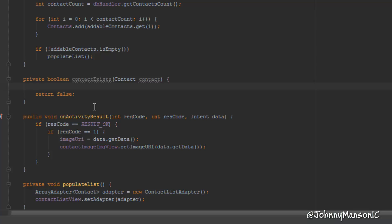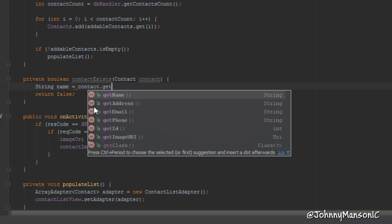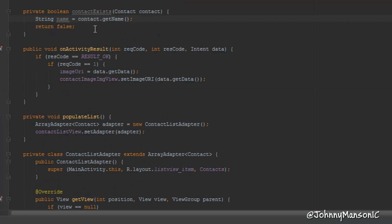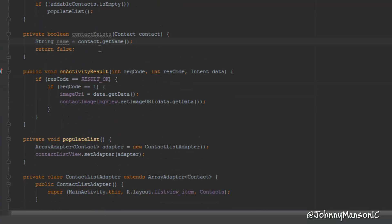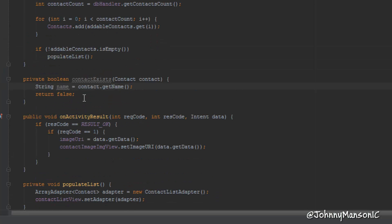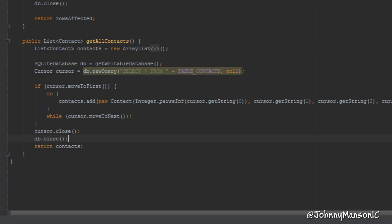We're going to create a new string called name and call the getName method from our contact class. Something a lot of people don't know is that you have to avoid calling a method over and over again inside a loop. If we have a for loop and we're calling a method like this repeatedly, it's going to be really resource-consuming and will definitely harm your app's performance — the performance is going to be terrible.